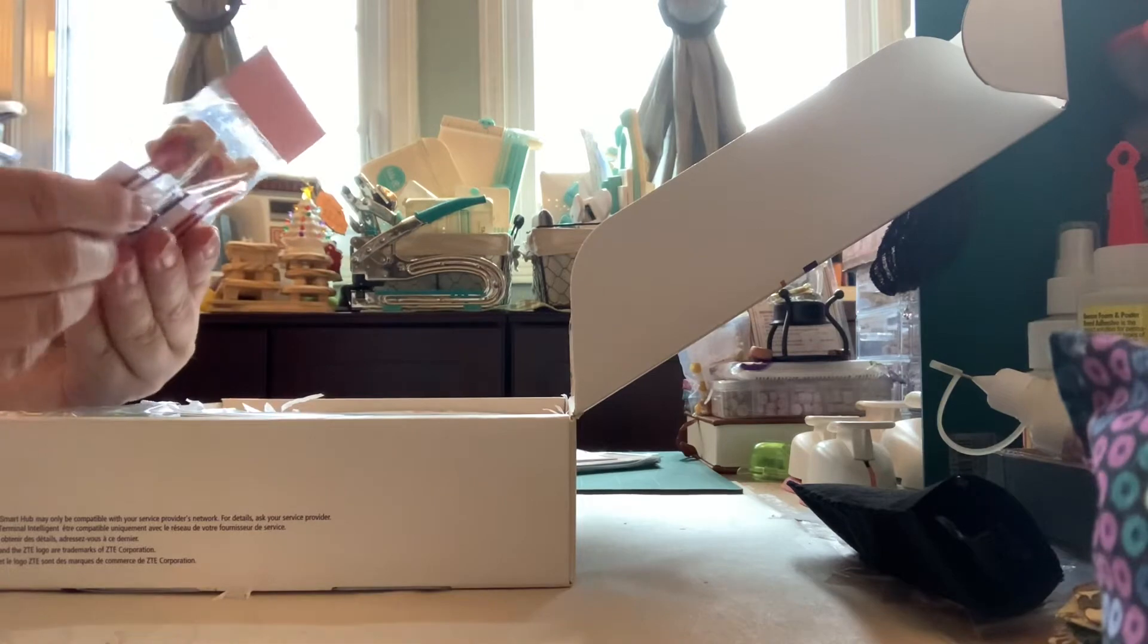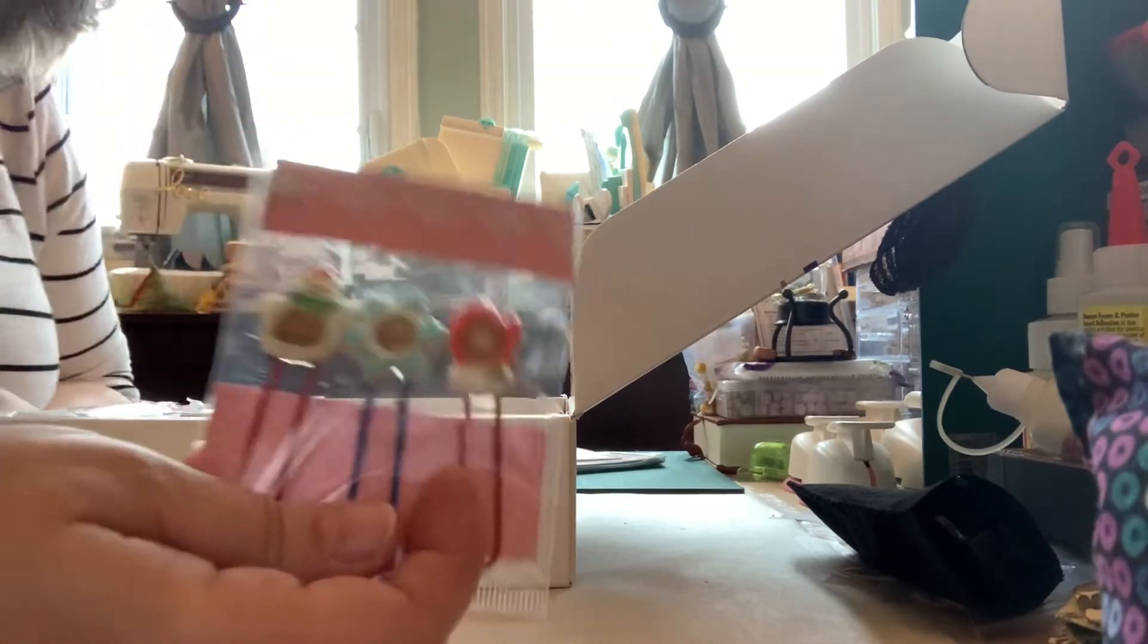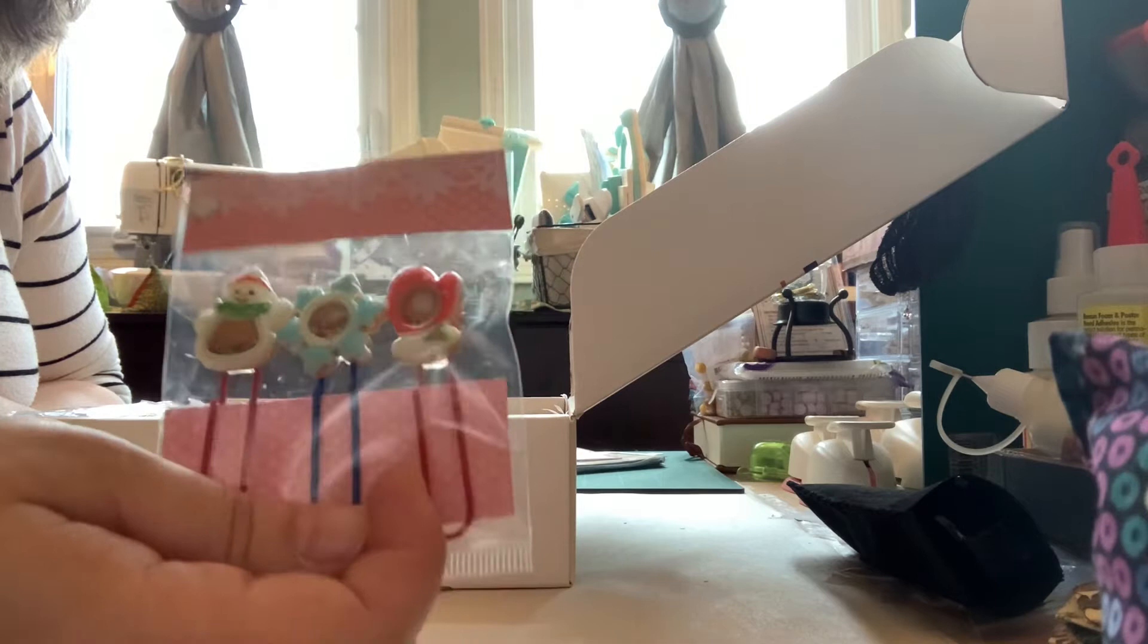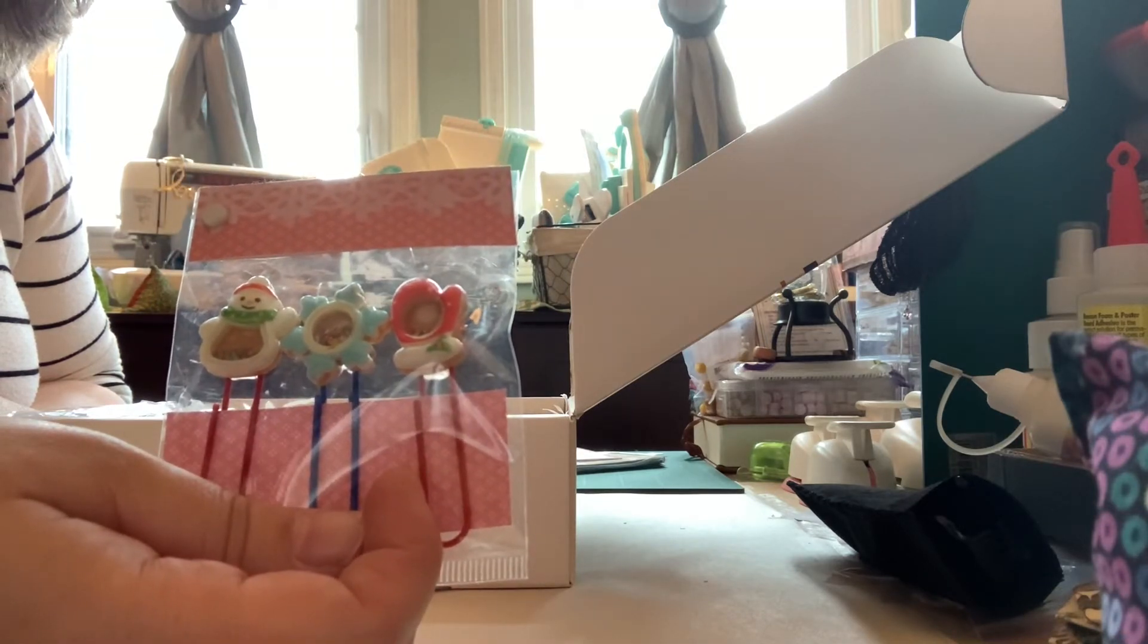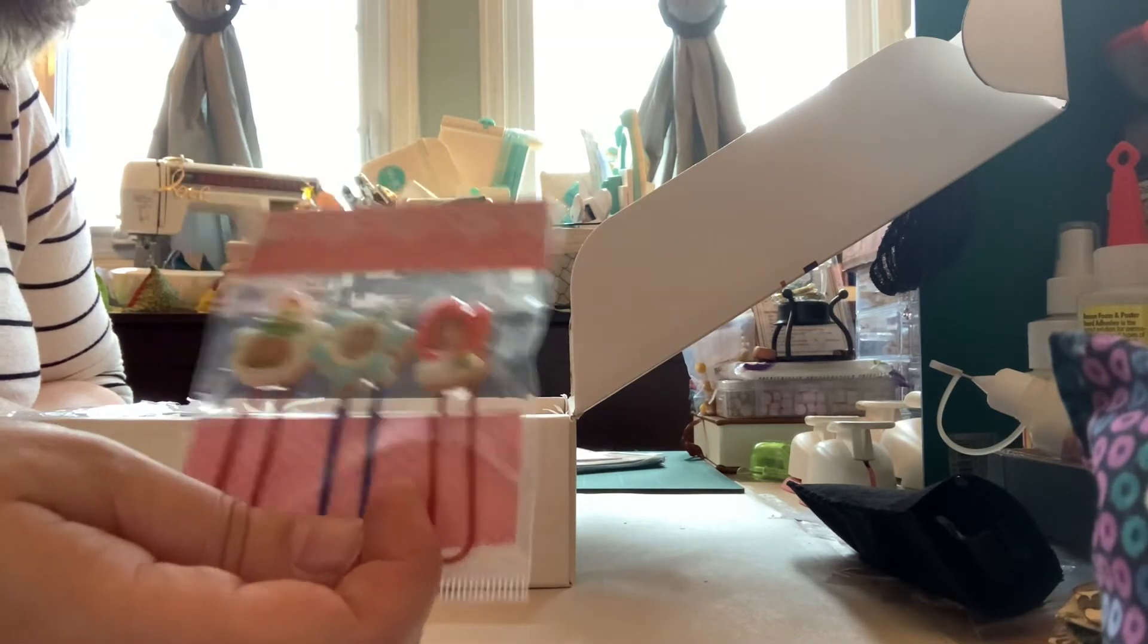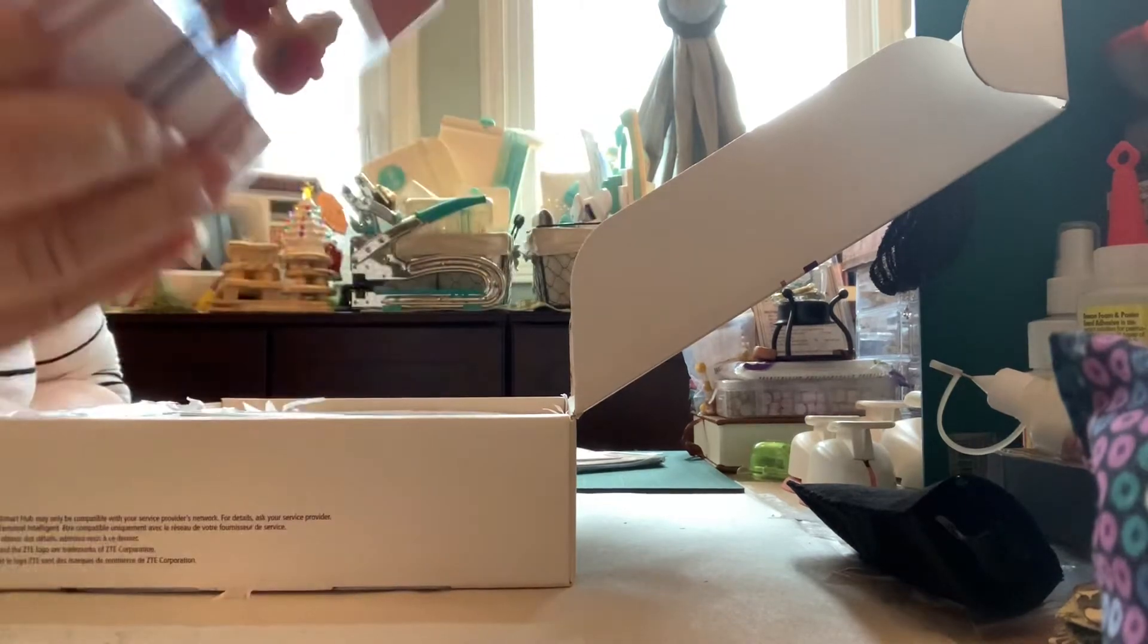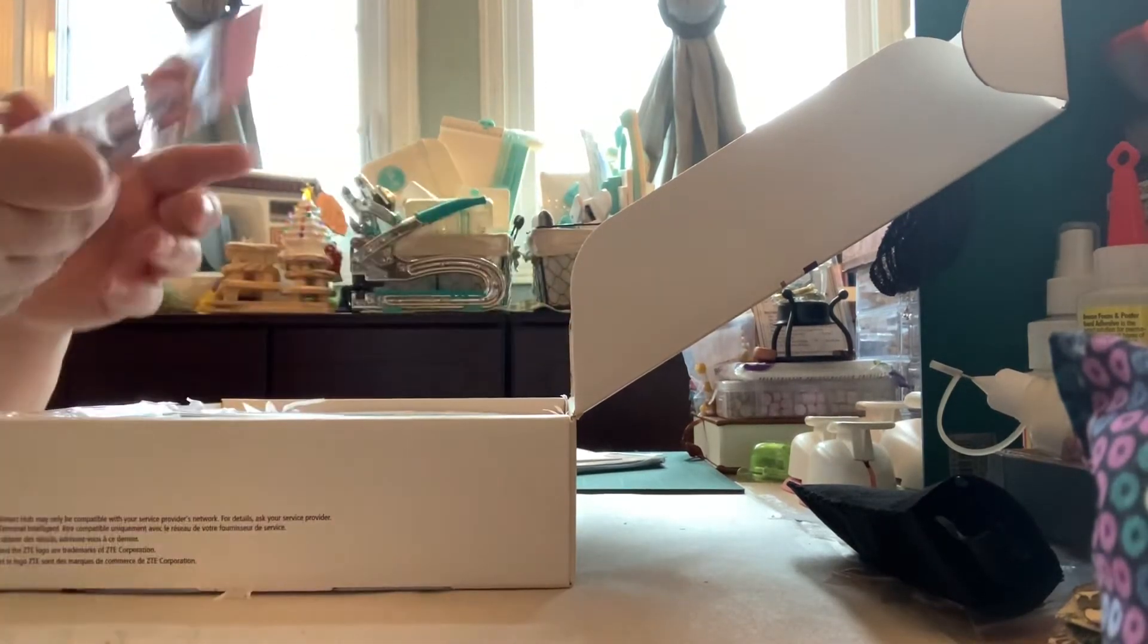Oh, these are these tiny, oh my gosh, she gave me some of her, they're little shaker paper clips. And they're winter-themed. There's a snowflake, a snowman, and a mitten, a glove, a mitten. Oh my gosh, I love them. They are so cute. Thank you.